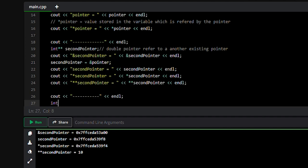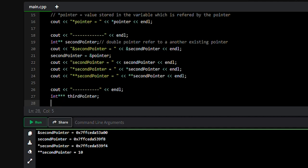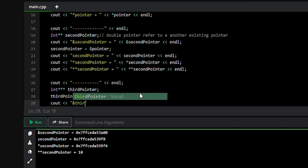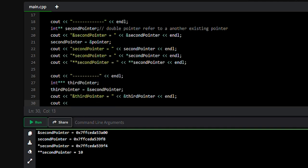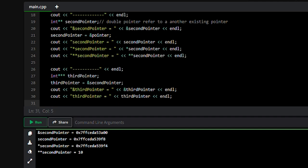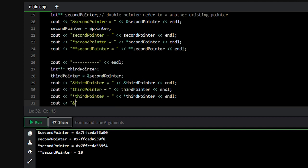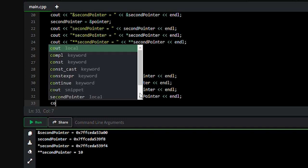In a triple star (***) third pointer variable, we can store the memory address of a second pointer variable. We can print the memory address of the third pointer variable, and with cout we can print the value stored in the third pointer variable. We can also print star, double star, and triple star of the third pointer.